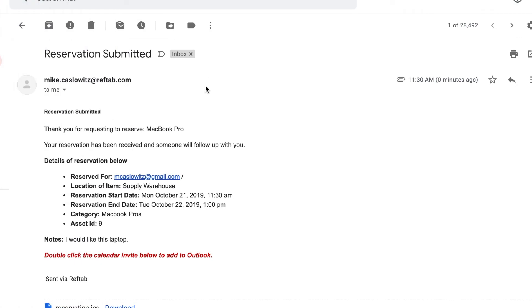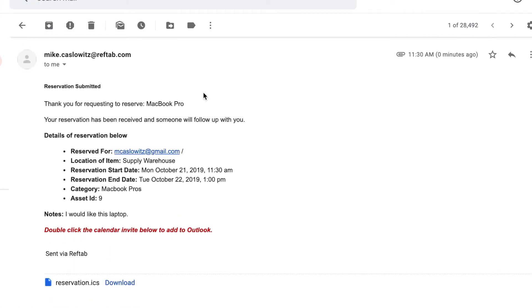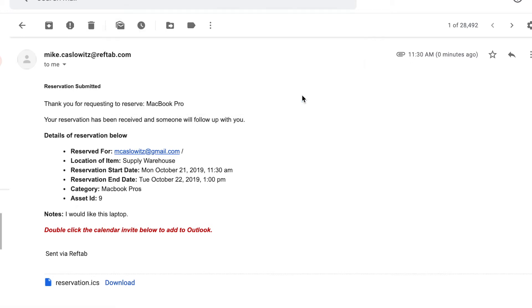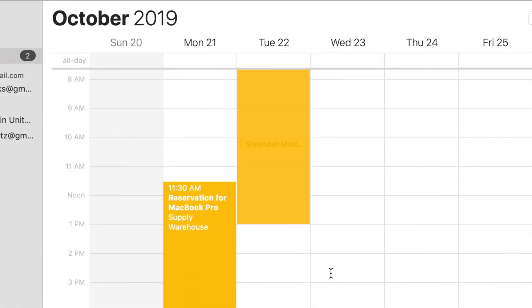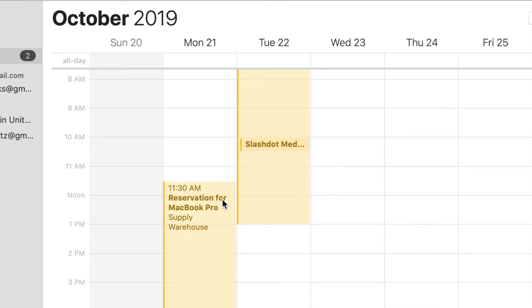When users submit reservations an email will send to confirm the reservation. And these emails are customizable but what's really cool is they include a calendar attachment. By double clicking on the attachment users can easily add an event to their local Outlook or Gmail calendar which is a great way to remind them of any upcoming reservations that they may have.